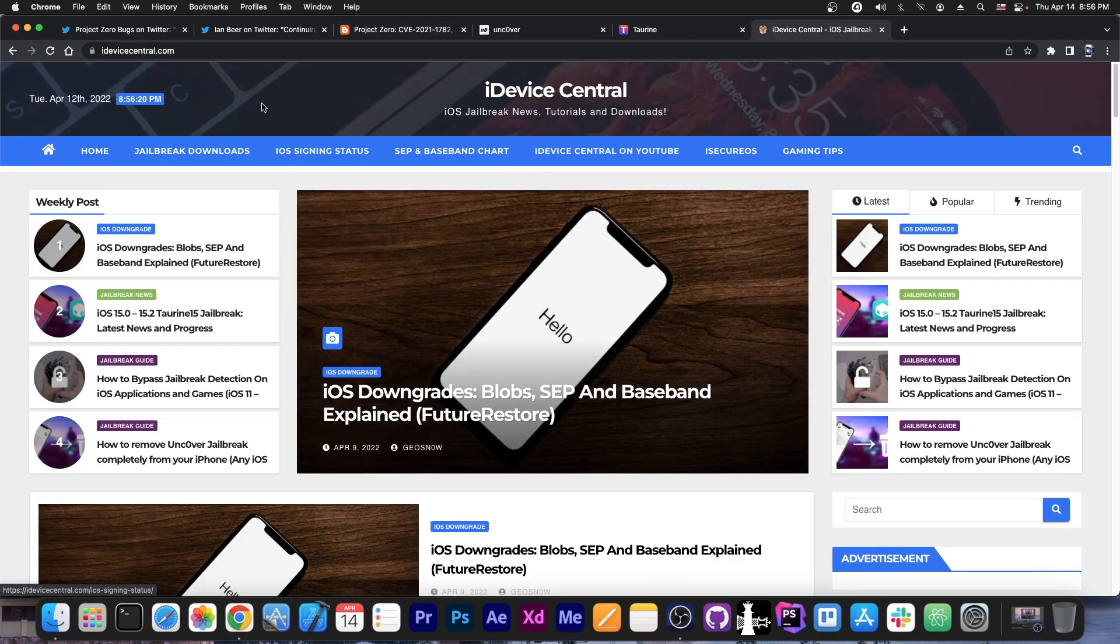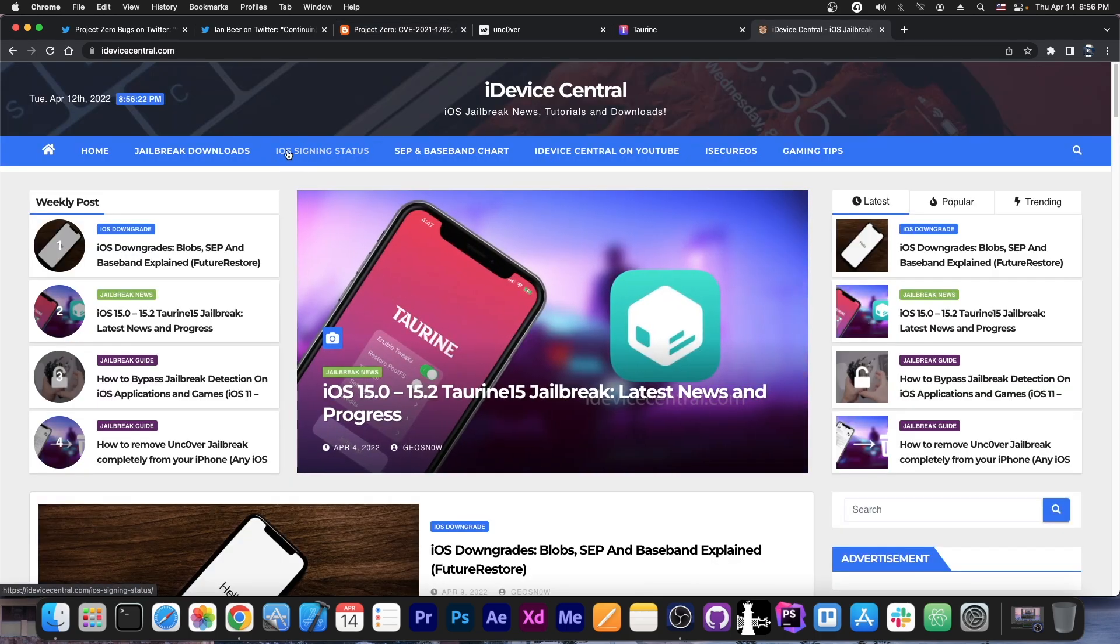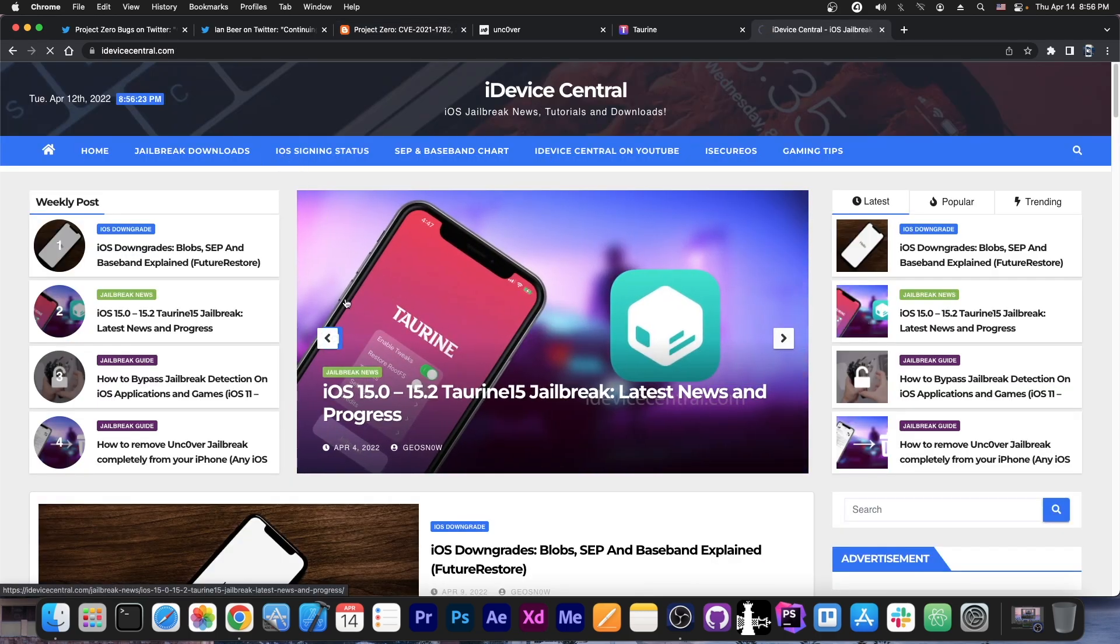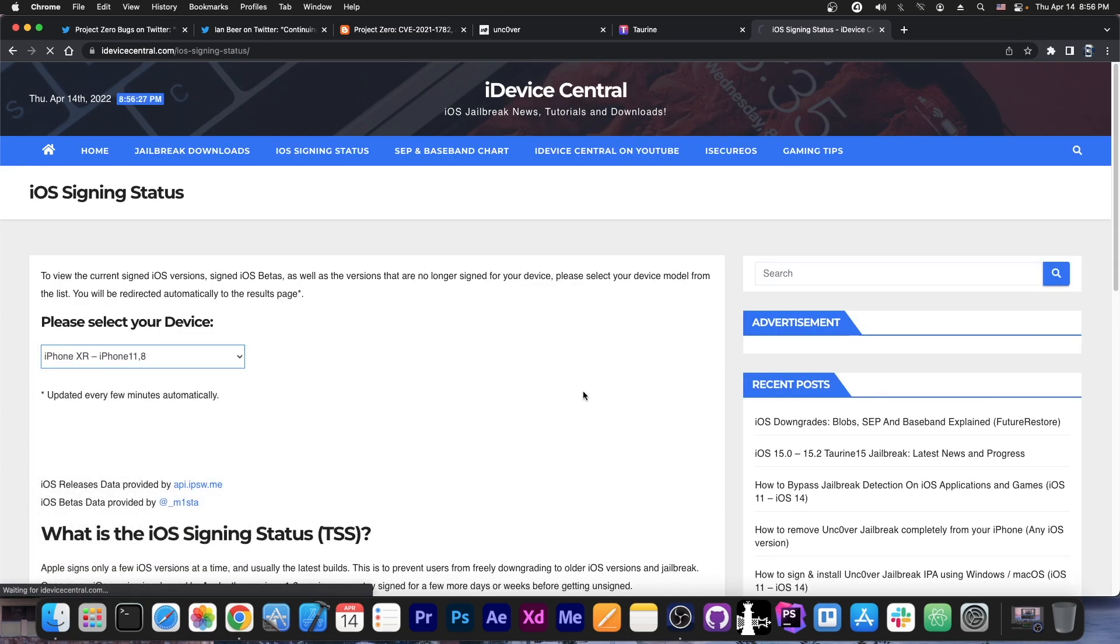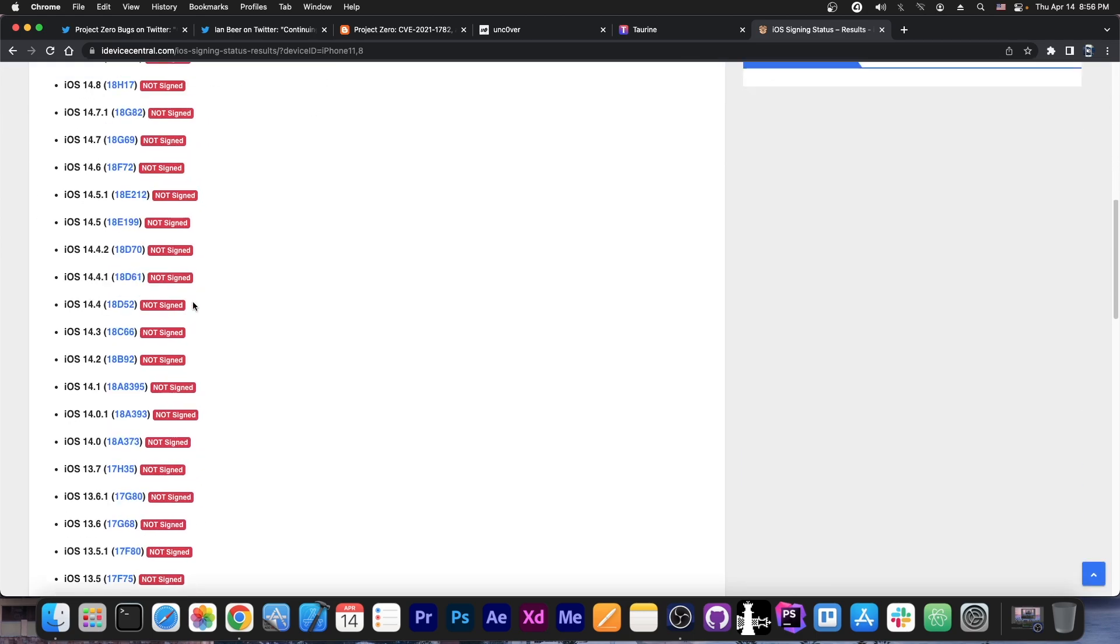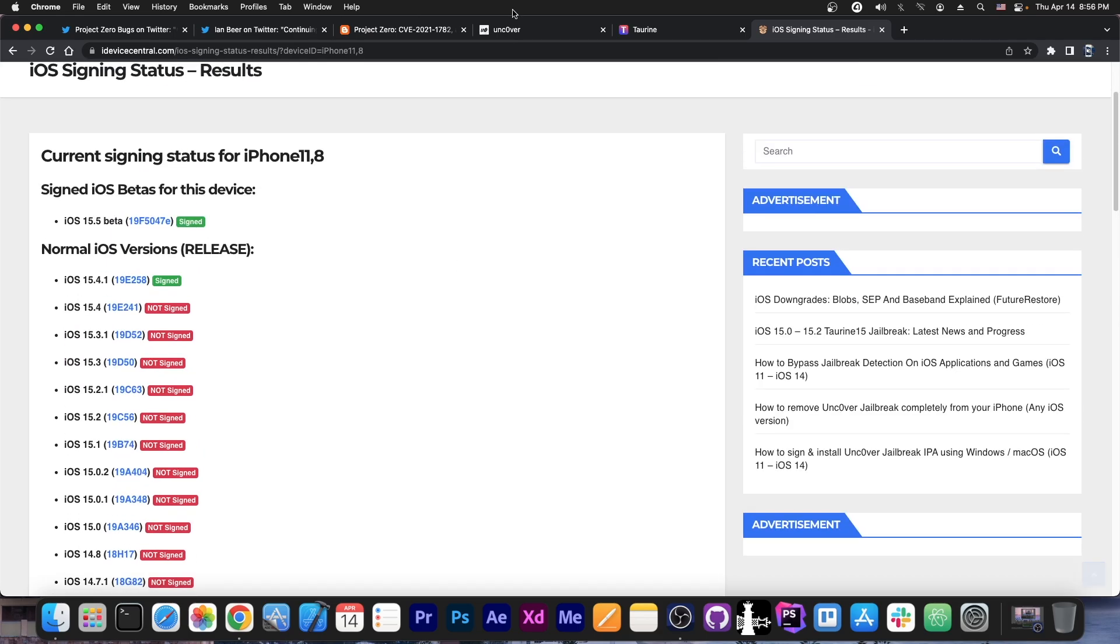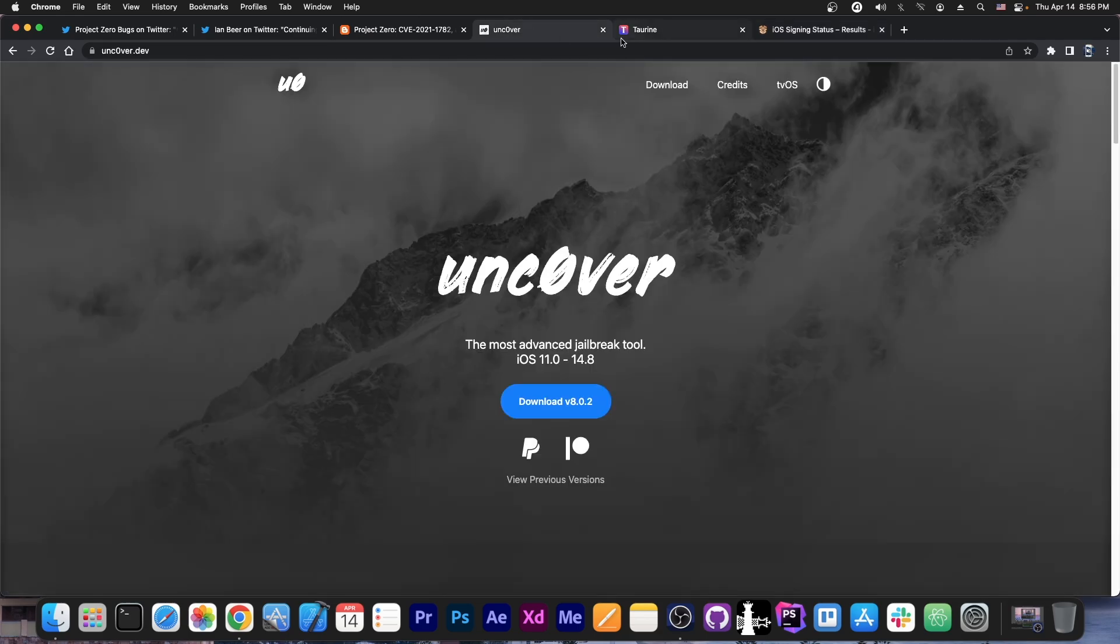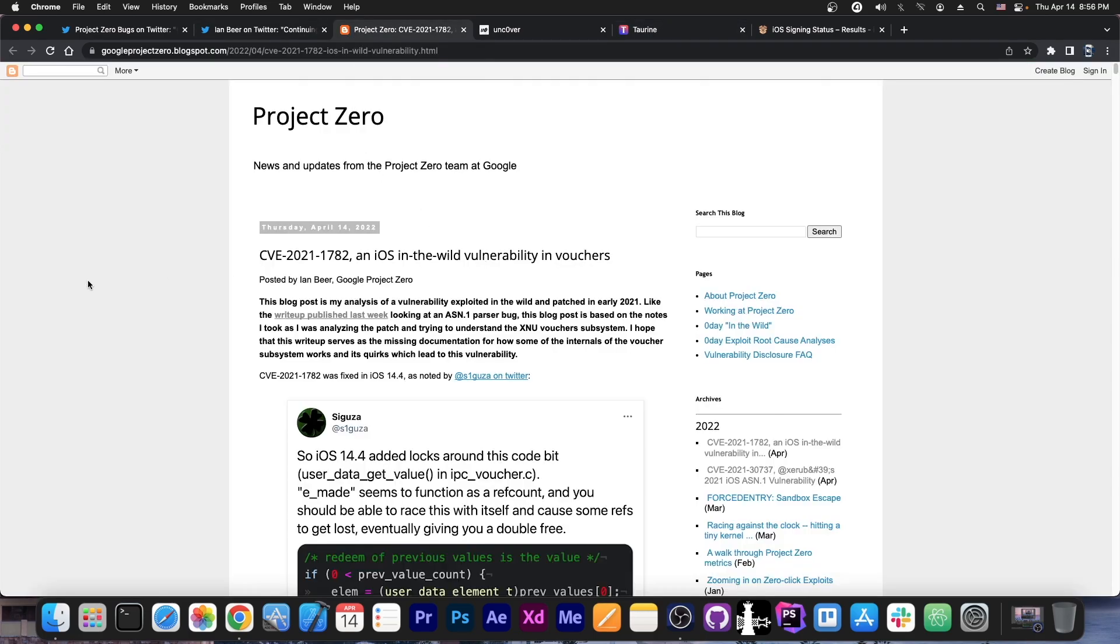Now if you go here on iDeviceCentral.com, my website, you go to iOS signing status, and of course you select any device, for example iPhone XR, you can see that this is definitely not new. iOS 14.3 and 14.4 were signed a long, long time ago. We even have jailbreaks for those versions via Uncover and even via Taurine. So this is indeed an older vulnerability.